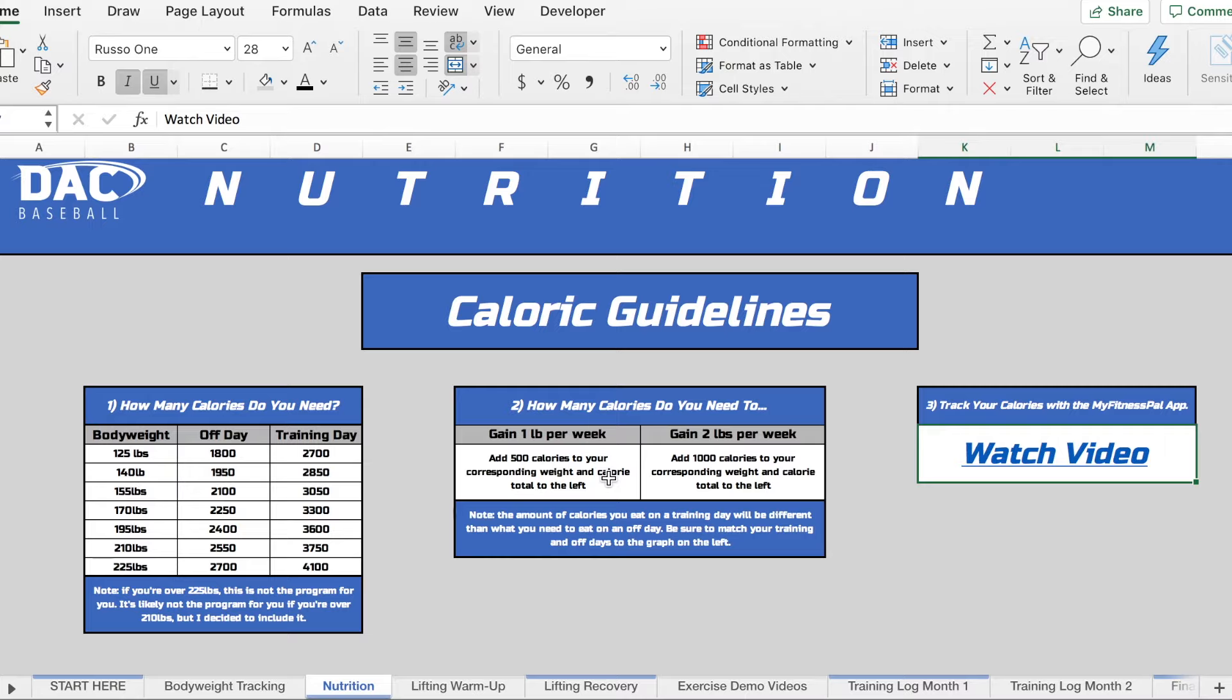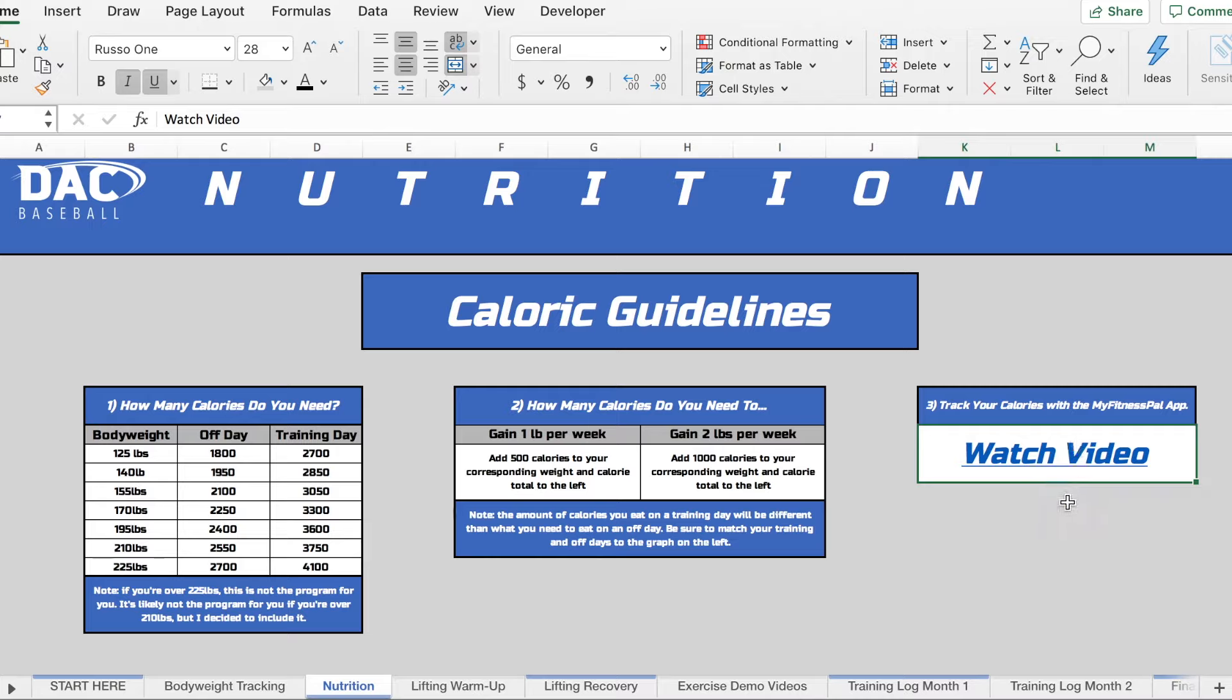And then the final piece is we give you an explanation for how to track your calories if you don't have experience doing so. So that's the nutrition tab.